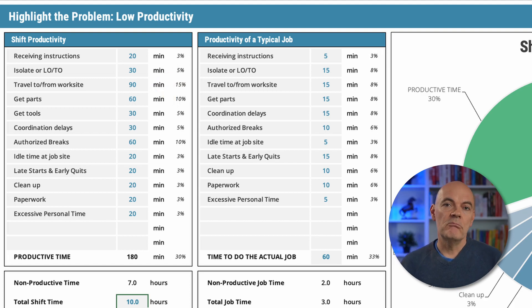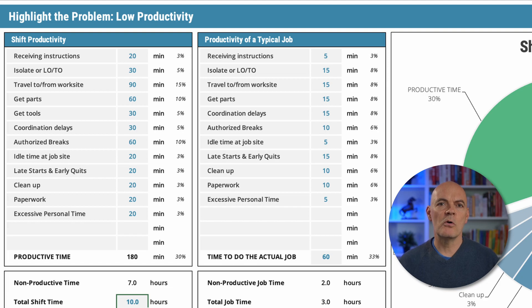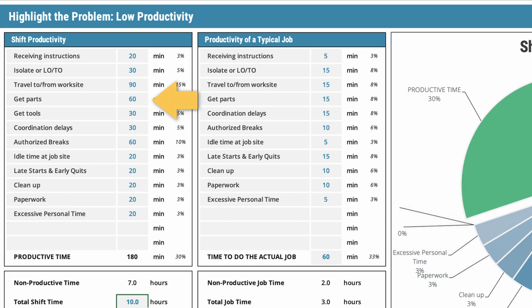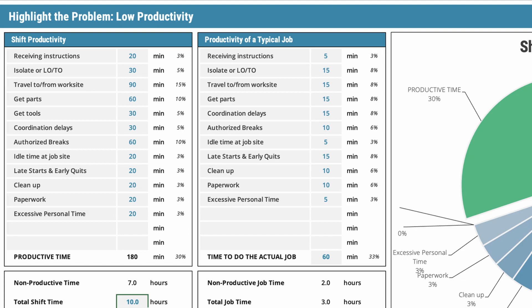90 minutes may be way too much for your site, or it could be too little if you have a very dispersed group of assets — it totally depends on your organizational circumstance. The next allowance is 60 minutes to collect parts and find additional parts. Then 30 minutes to collect tools, 30 minutes for communication delays waiting on clarifications from the supervisor, and 60 minutes for authorized breaks — roughly 20 minutes each in the morning, afternoon, and lunch. There's also a little time for idle time at the job site, like a brief setup or a five-minute chat.